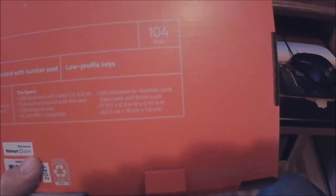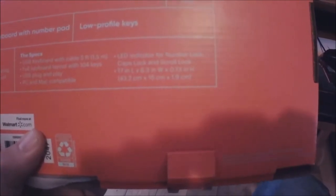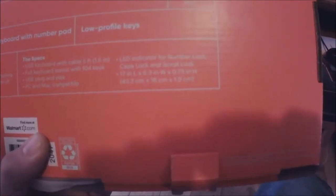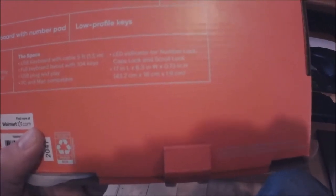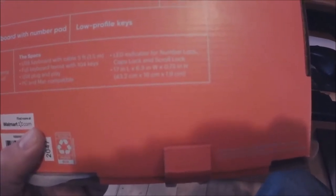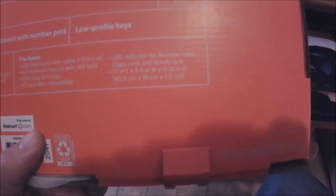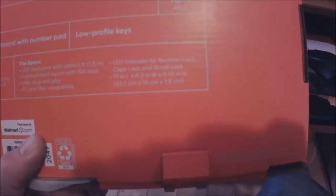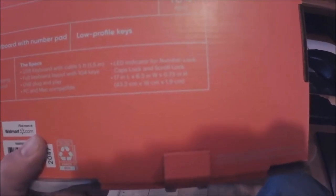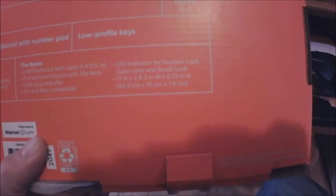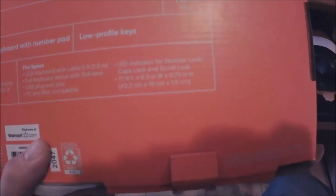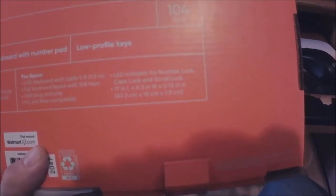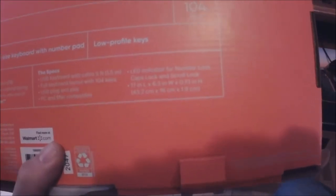LED indicator for the number lock I guess that's over here on the other side. Caps lock, scroll lock, that's for the LED light. 17 inch large times 603 width times 1073 high. Basically it's a non-mechanical keyboard.